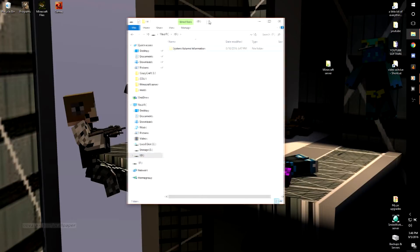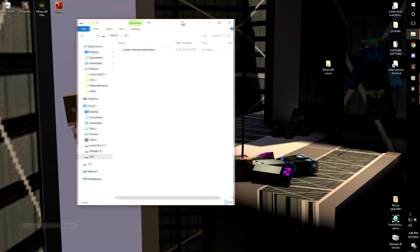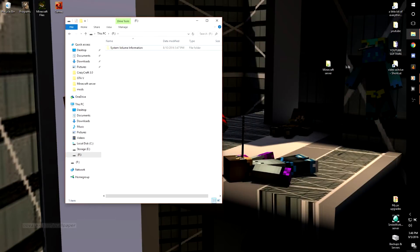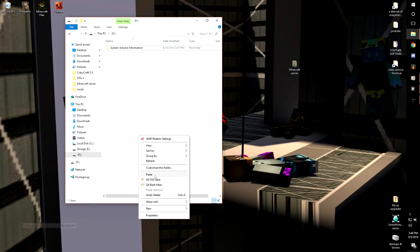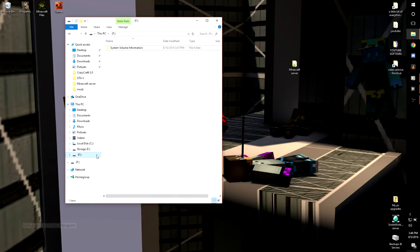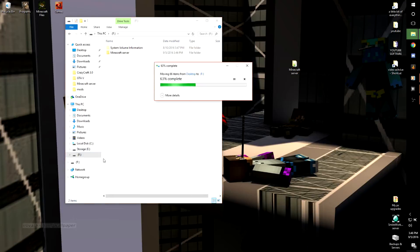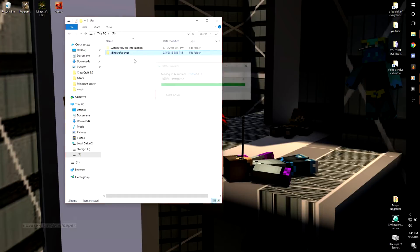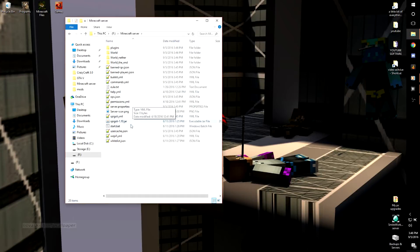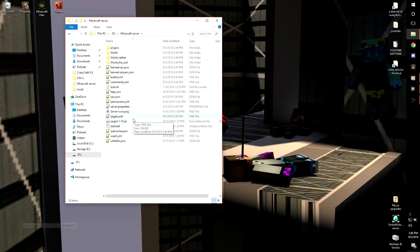Then you're just going to simply take this, cut it, paste it into your USB. Just wait for it. Okay, there we go.